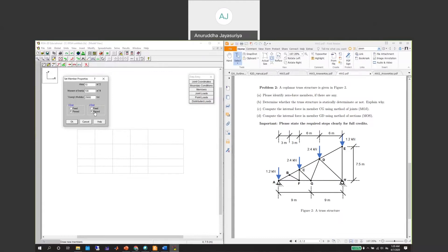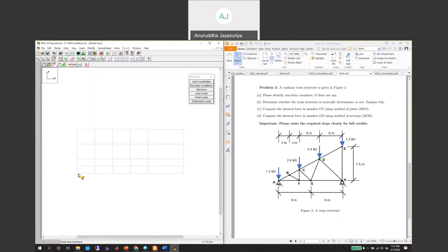The truss members cannot take any moments at these joints and the loads are applied on the joint itself, so we will use pinned ends.